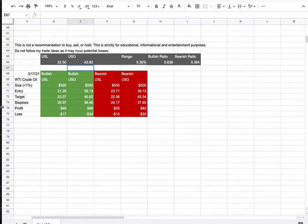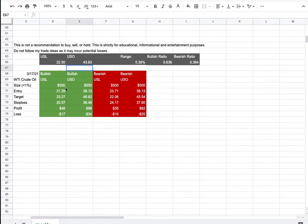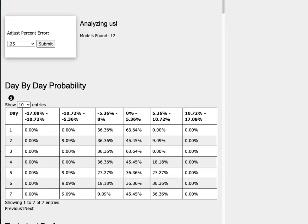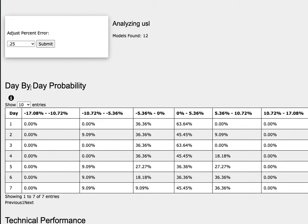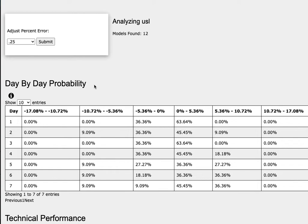So how did I develop these trade ideas? It all comes from the day by day probability model which is available in the link below so do check it out.